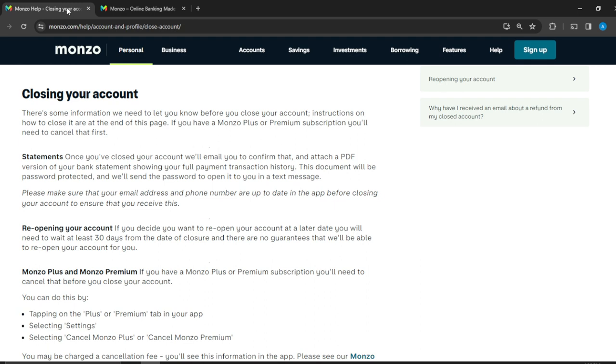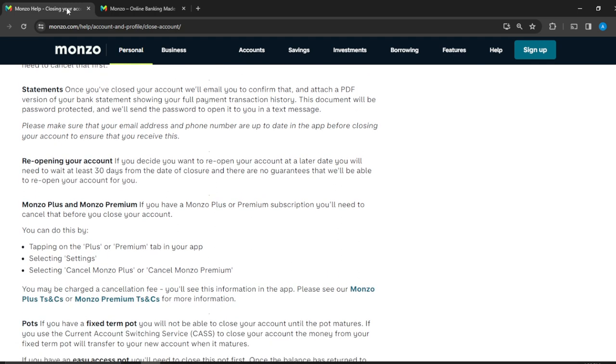Now there's some information that we need to let you know before you close your account. Here's Monzo talking to you: instructions on how to close it are at the end of this page, and if you have a Monzo Plus or Premium subscription, you need to cancel that first. Statements: once you've closed your account, we'll email you to confirm that and attach a PDF version of your bank statement showing your full payment transaction history.